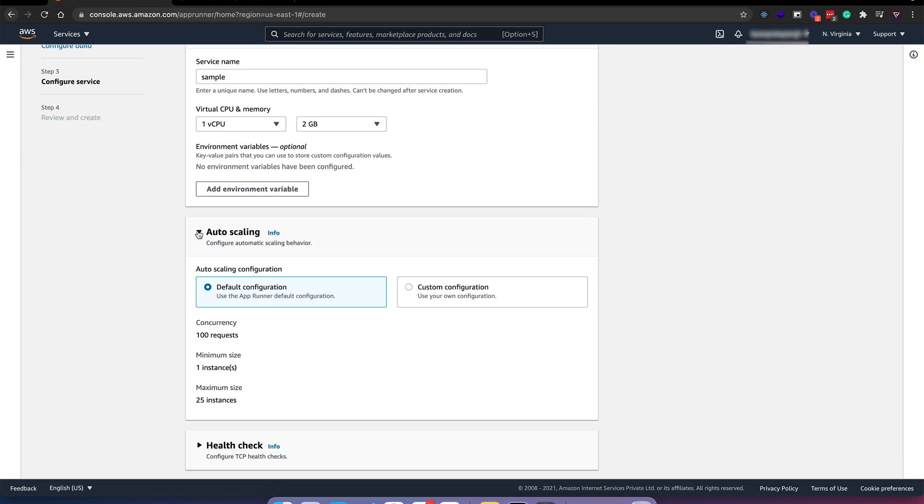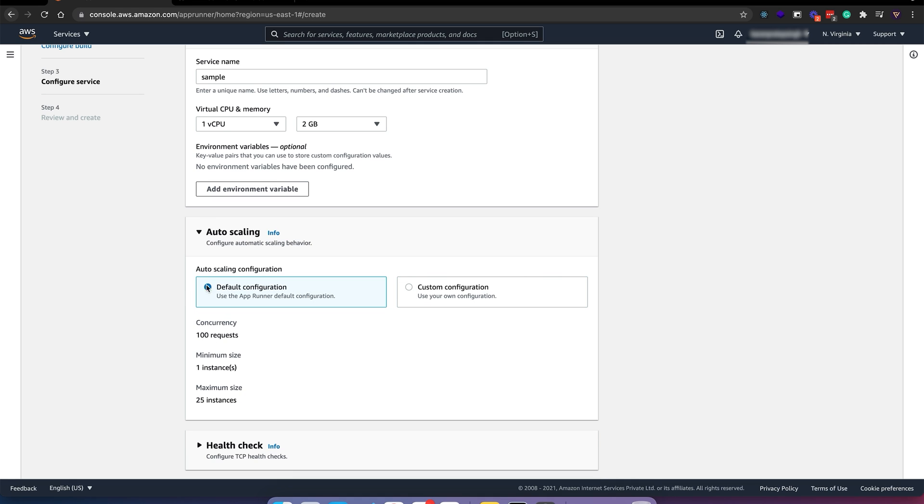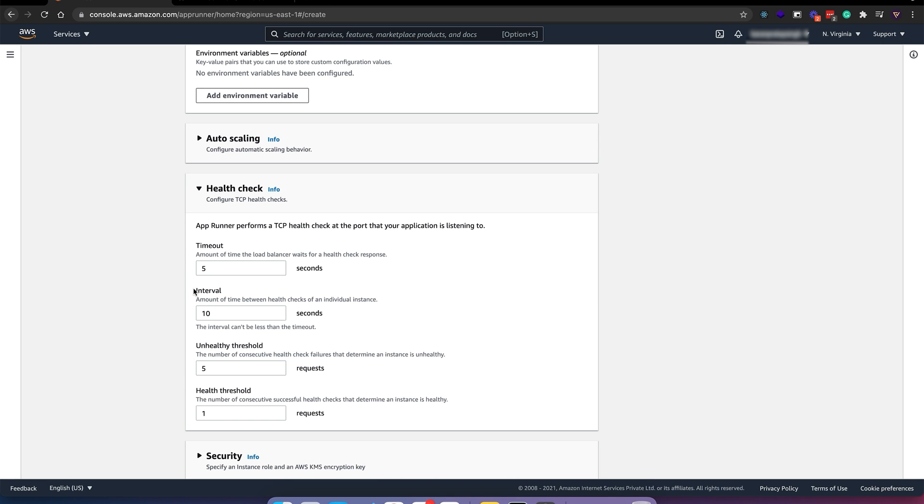Auto scaling - you can provide custom auto scaling. Let's leave it at default. Health check also looks good.